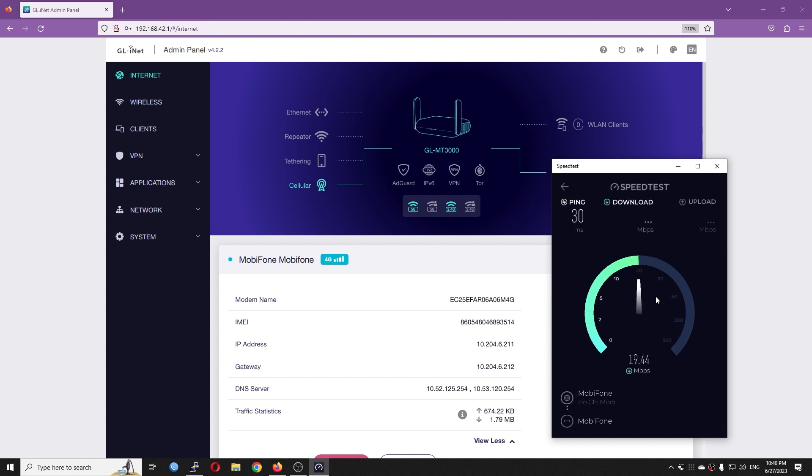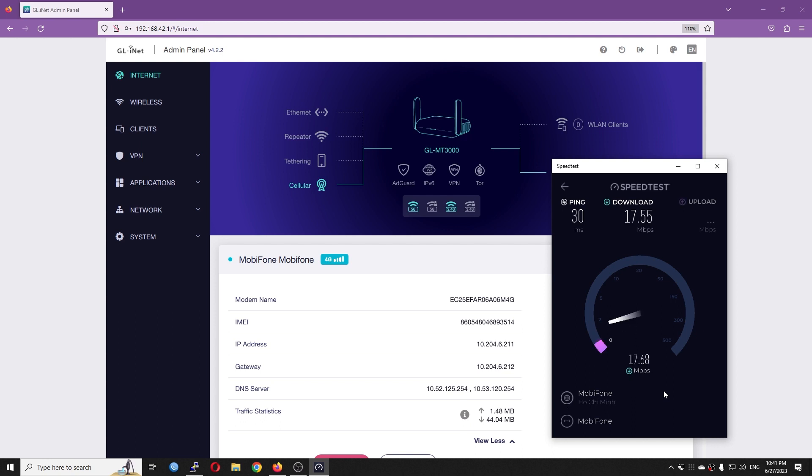And very good, with just one antenna connected, I have around 16 Mbps download. We can see that the traffic is being recorded right here. So, let's wait for the upload and see if the connection is good.